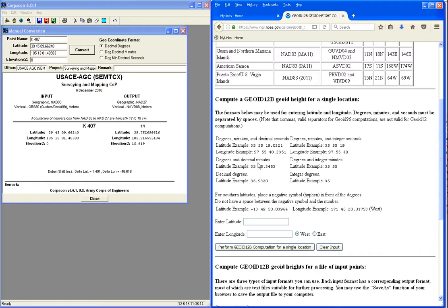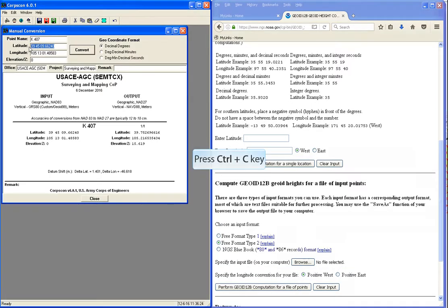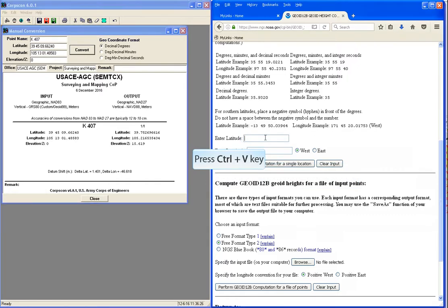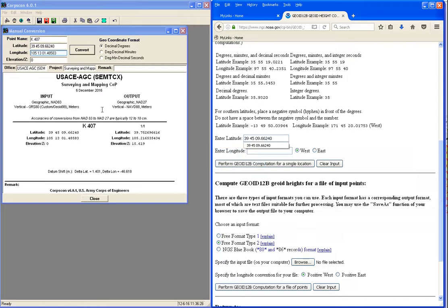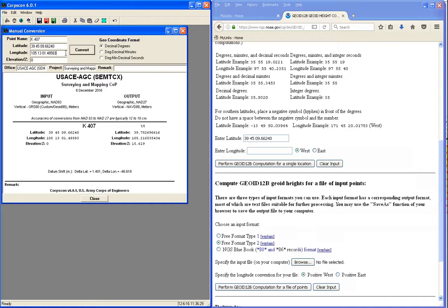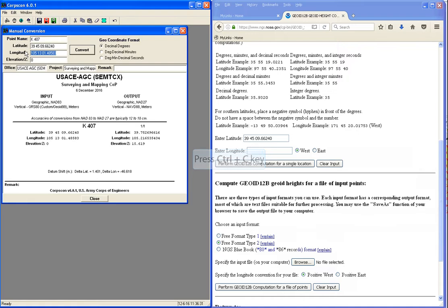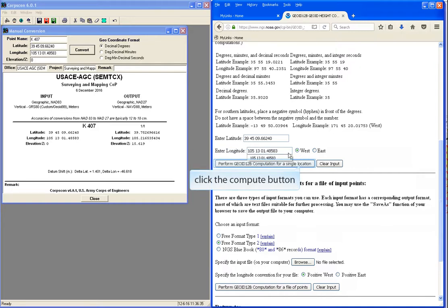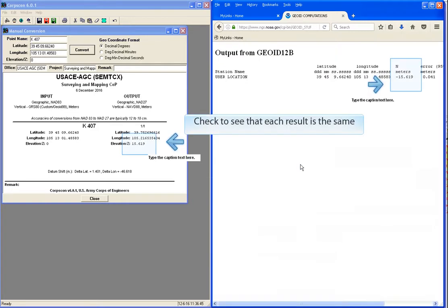Let's copy and paste the latitude and longitude from CoreCon over into the Geoid12b utility. Then check to see that both CoreCon and the NGS online utility give you the same result.